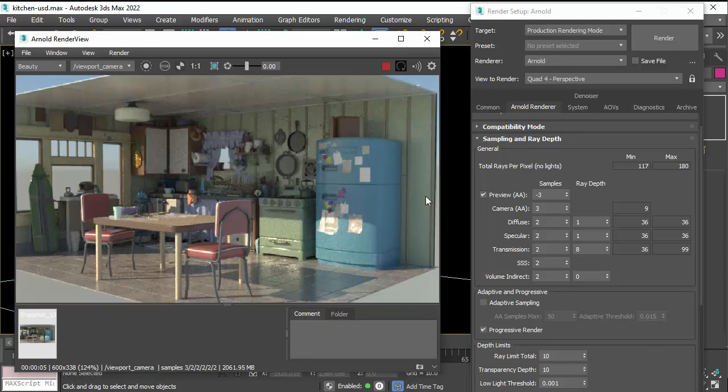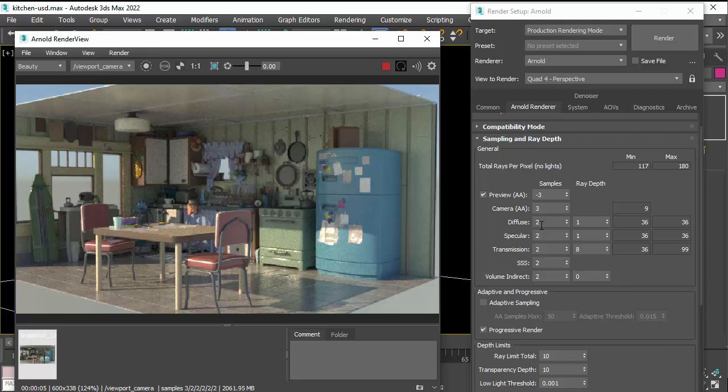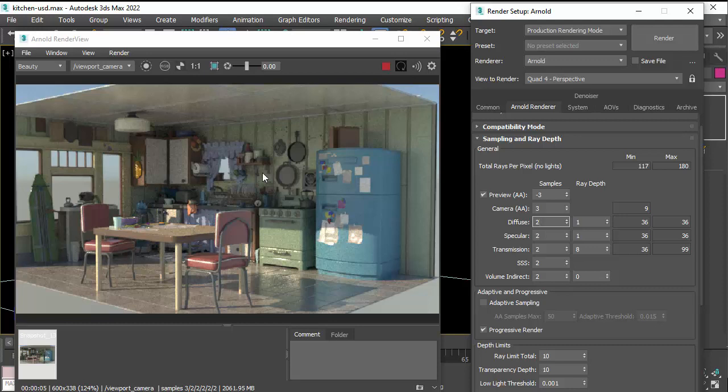Right, so this is the default settings. So we've got camera AA samples of three and diffuse is low at two. So typically with interiors you want to increase the number of indirect diffuse samples, which should clean up the noise in the indirectly lit areas of the room. The corners here, for example. So I'm going to create a snapshot and increase the diffuse to something like five.